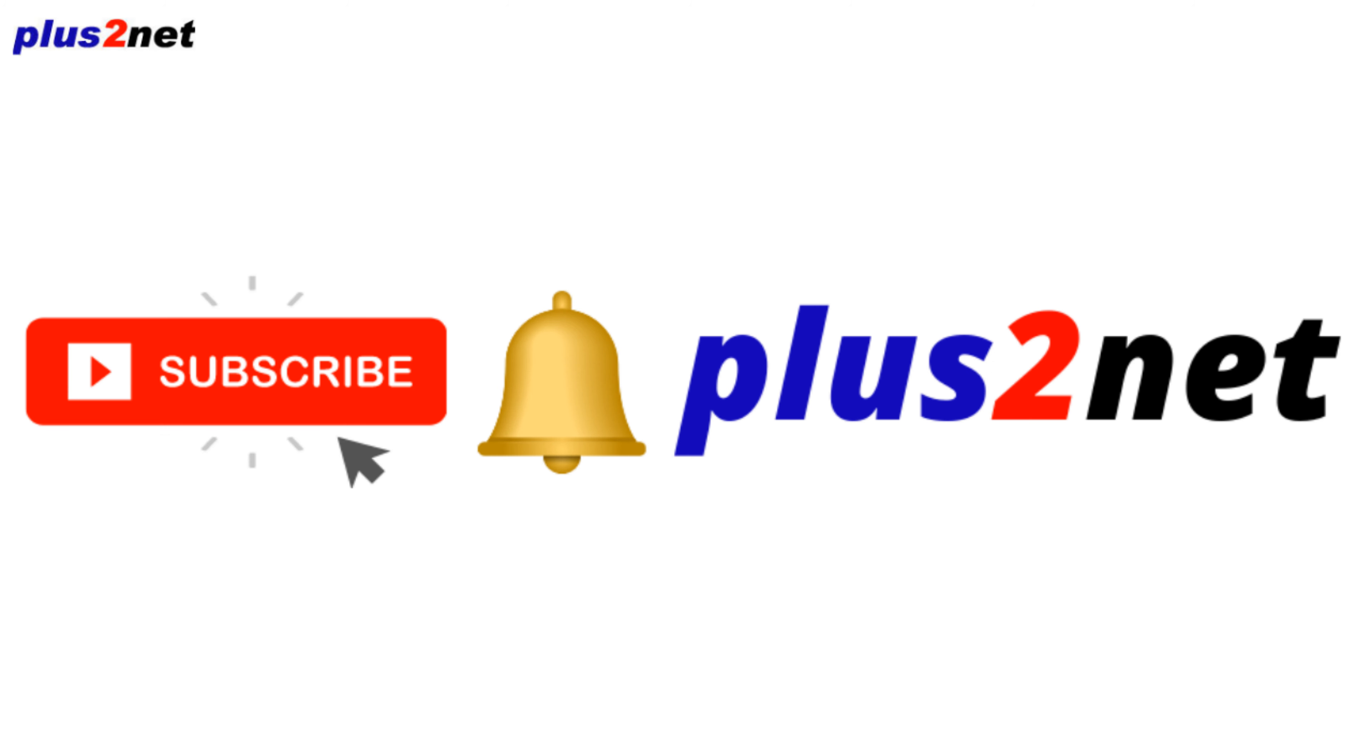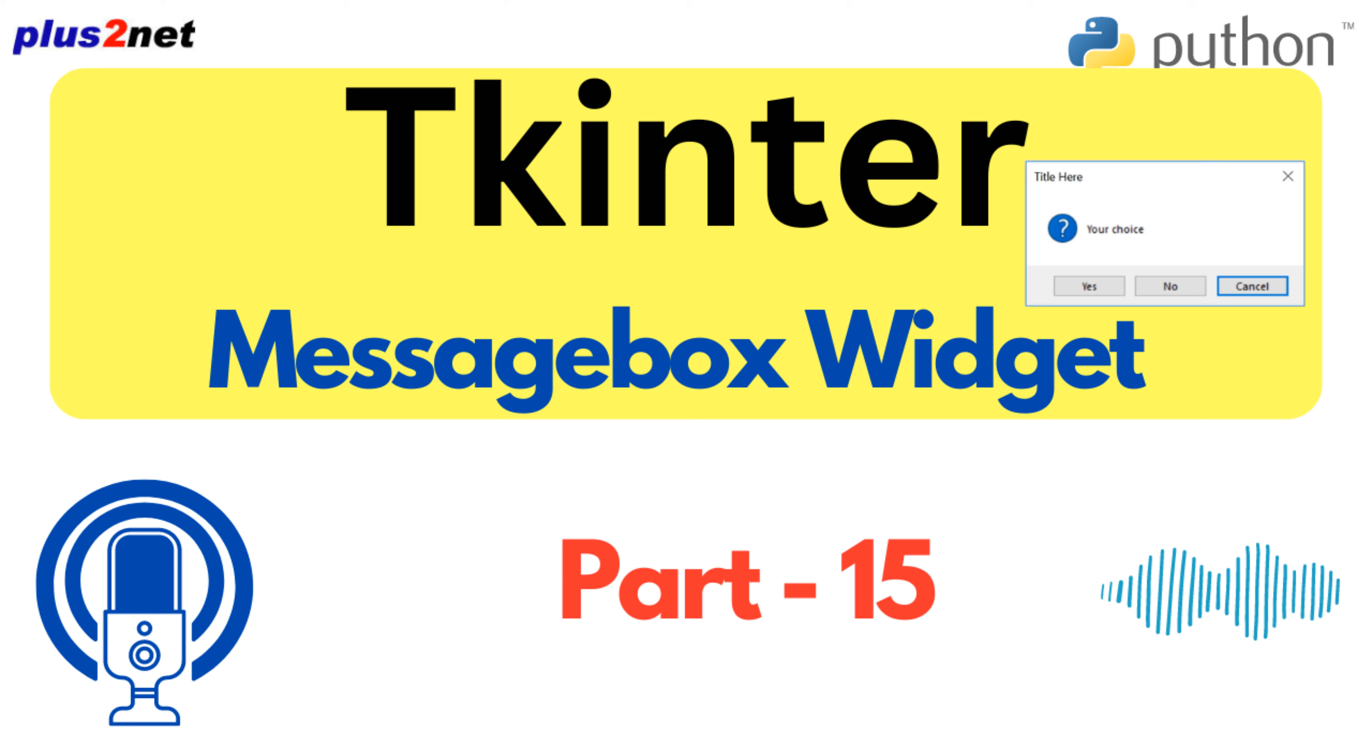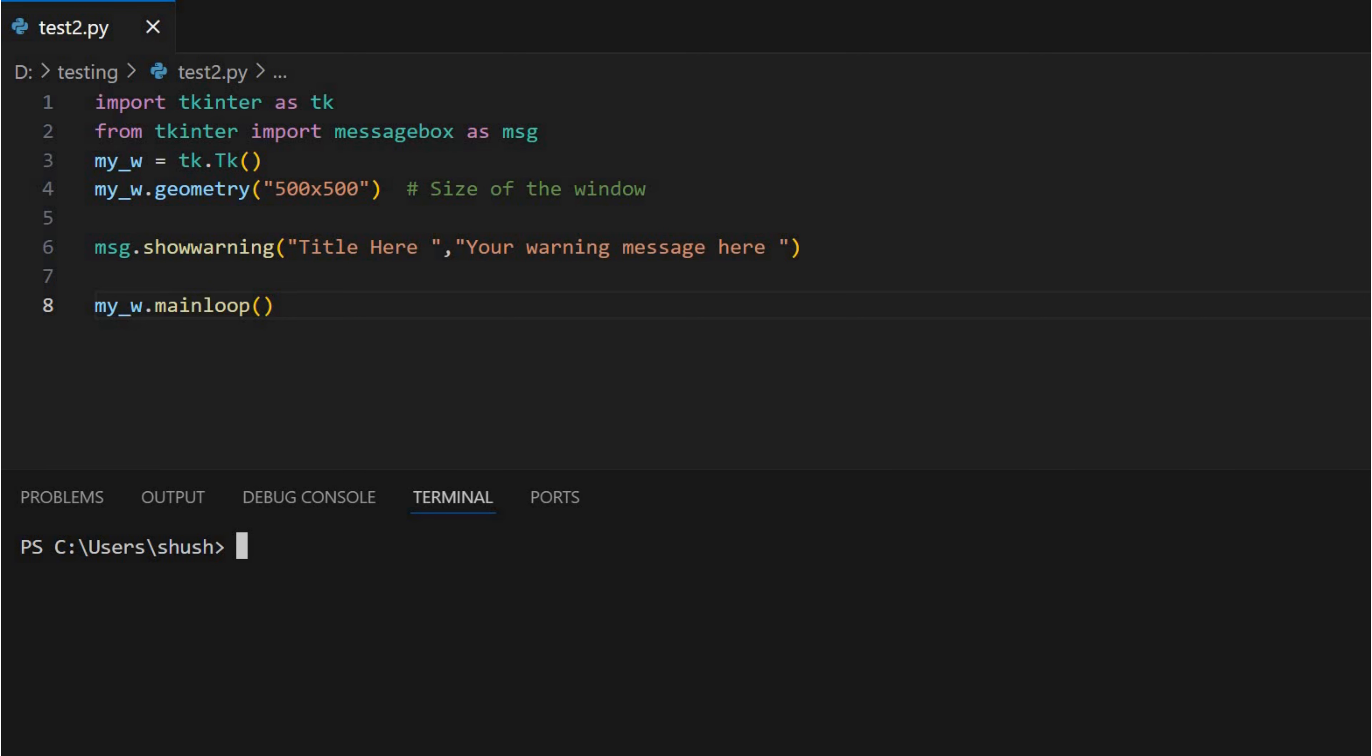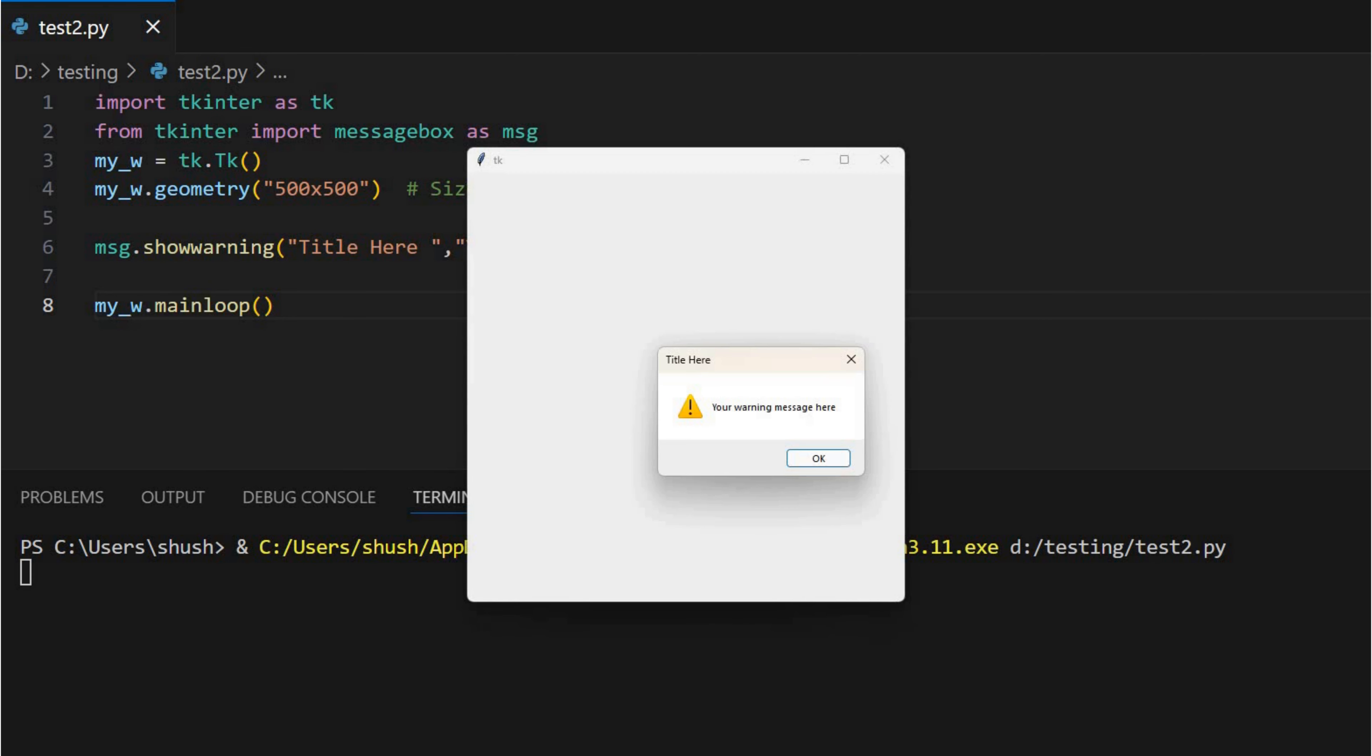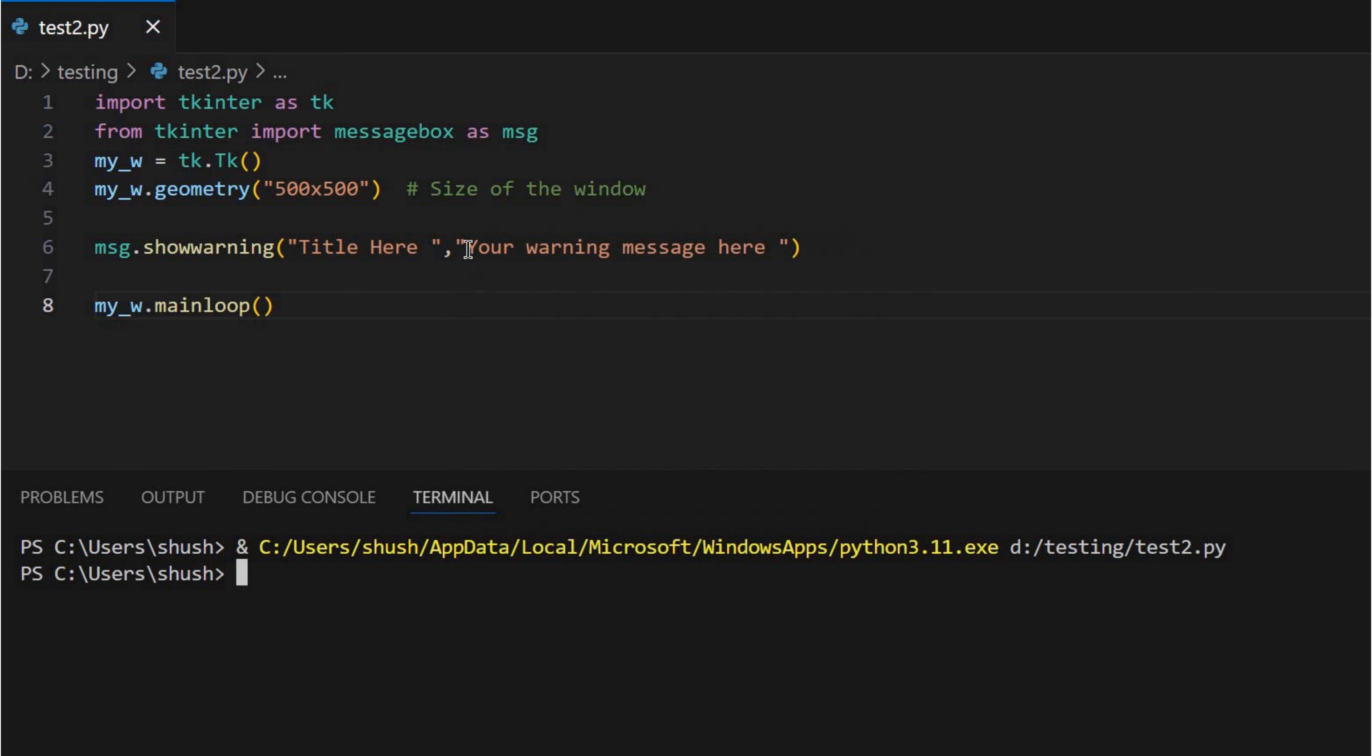And this source actually mentions that they talk about using icons, which might seem like a small thing. But picture this, you see a message box, plain text, maybe you're in a hurry. But then, bam, there's a big old warning sign right next to it. It's like, okay, I gotta pay attention to this one. Exactly. It bypasses all that mental processing of reading and gets the point across instantly.